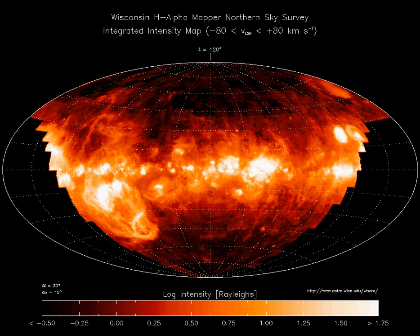By mass, 99% of the ISM is gas in any form, and 1% is dust. Of the gas in the ISM, by number 91% of atoms are hydrogen and 8.9% are helium, with 0.1% being atoms of elements heavier than hydrogen or helium, known as metals, in astronomical parlance.